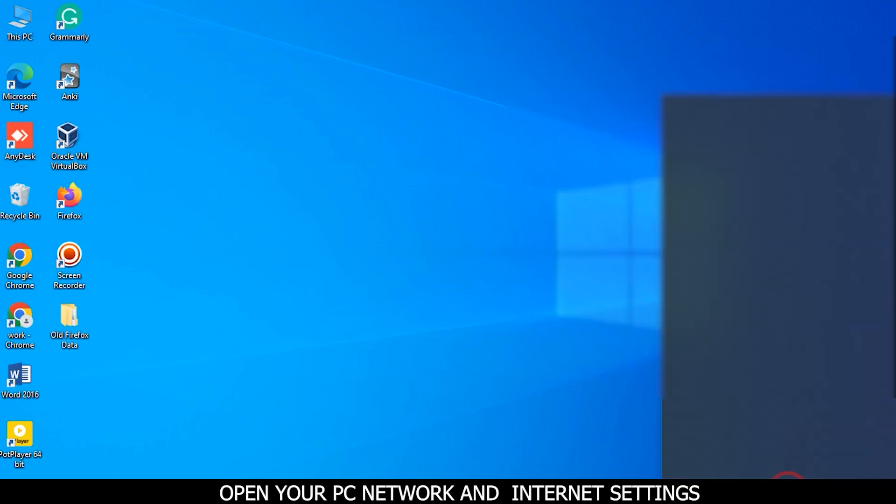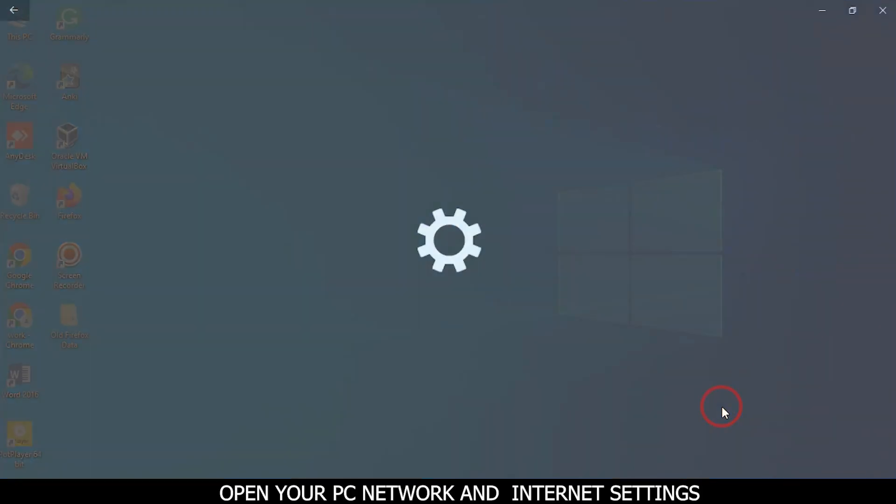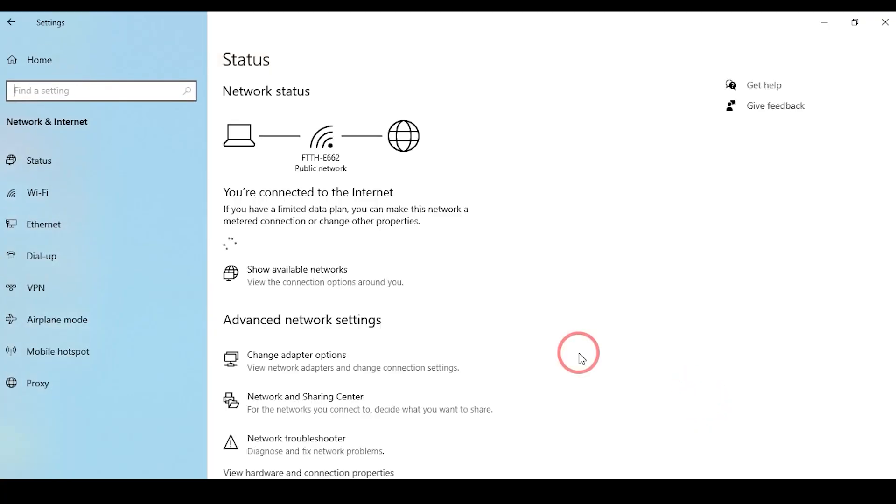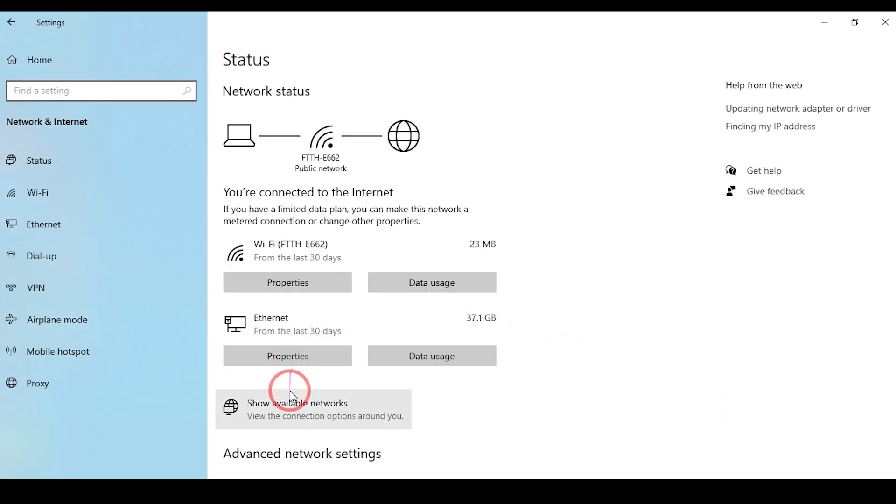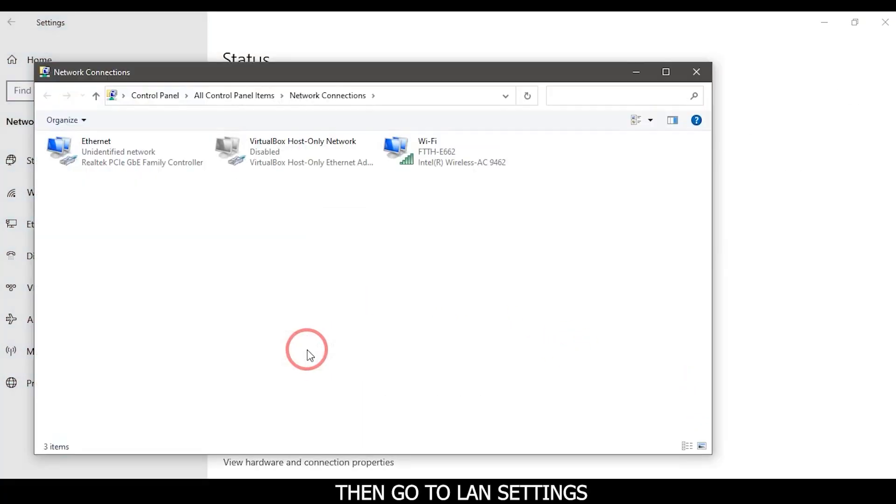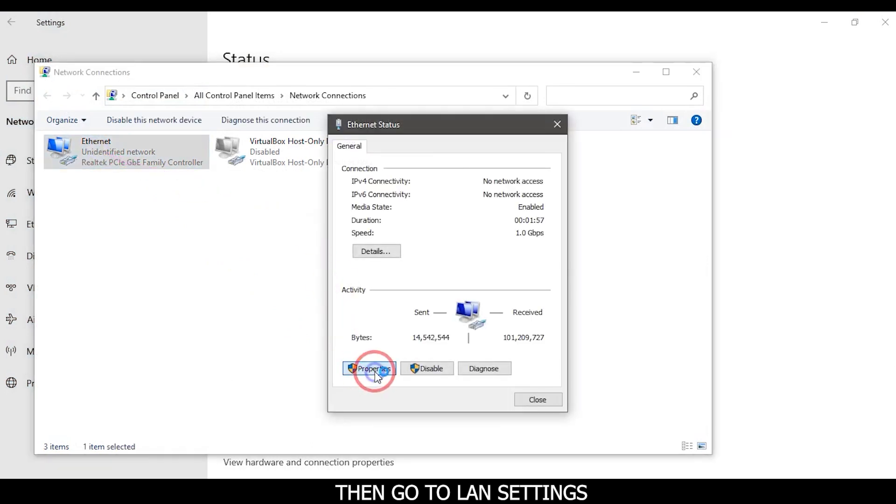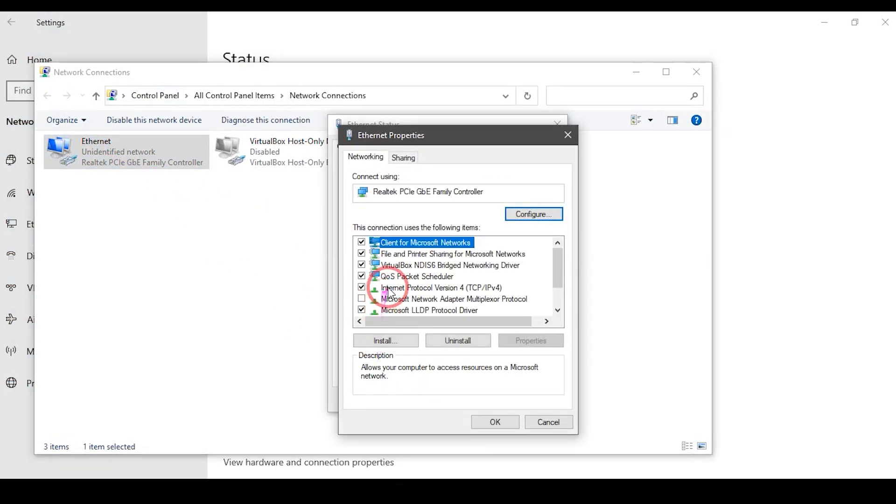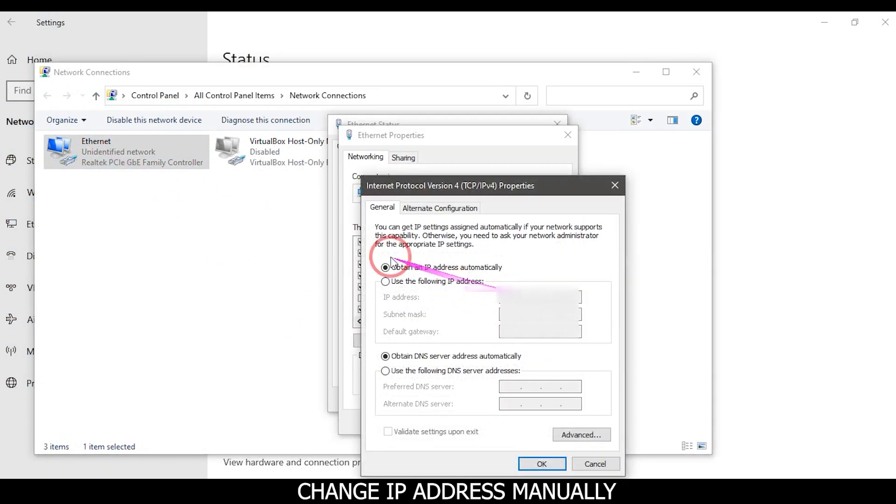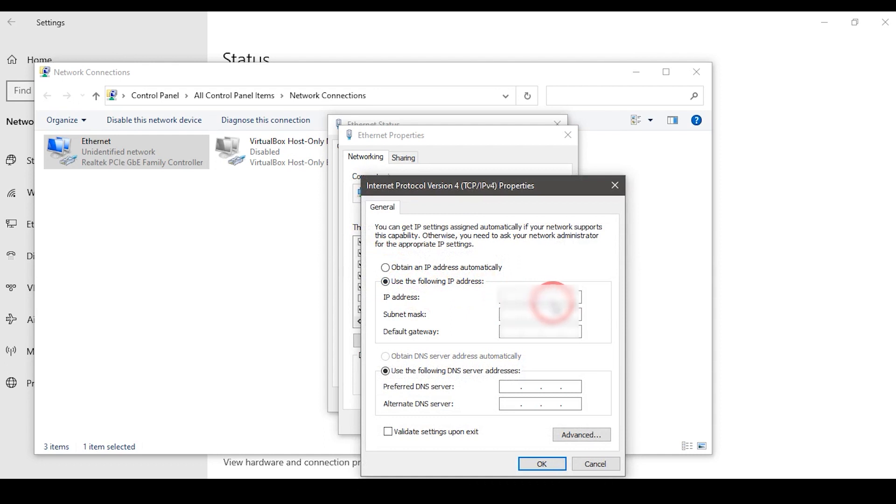Open your PC network and internet settings. Then go to LAN settings. Change IP address manually. Click on OK button.